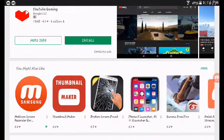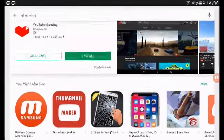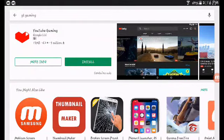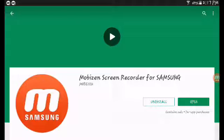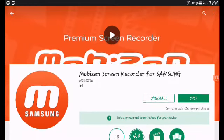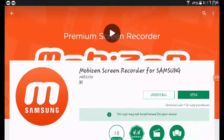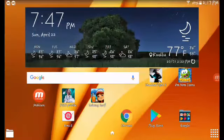This is really good if you have a Samsung tablet, phone, or Android device. If you want more, you can go to YouTube Gaming — and for people who use iPhones, you can use YouTube Gaming to record your screen. But for Samsung people, this is the app you can use: it's called the Mobizen Screen Recorder.